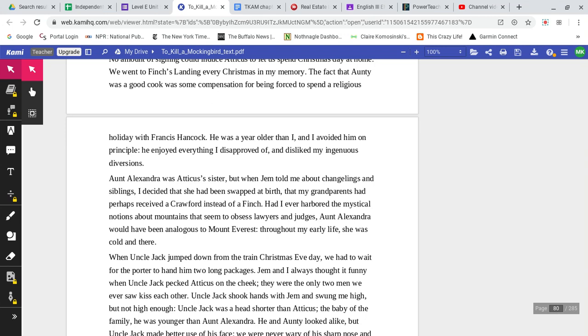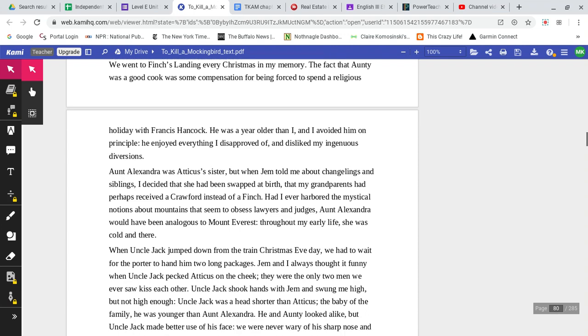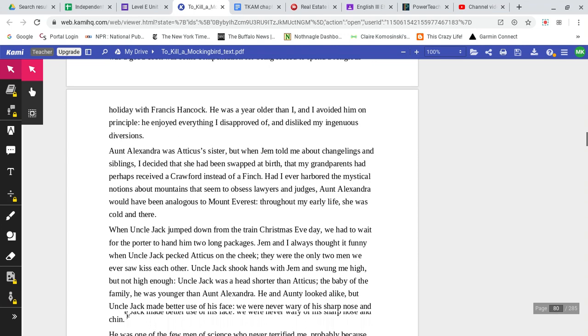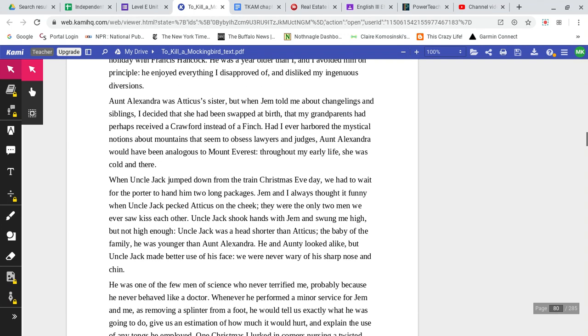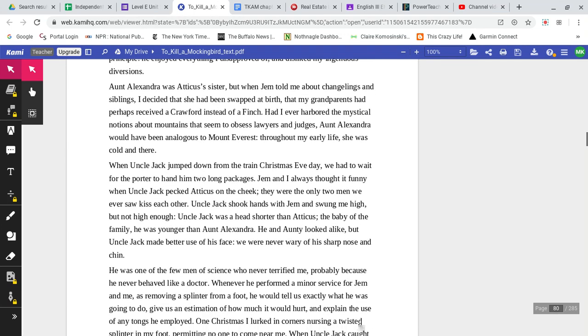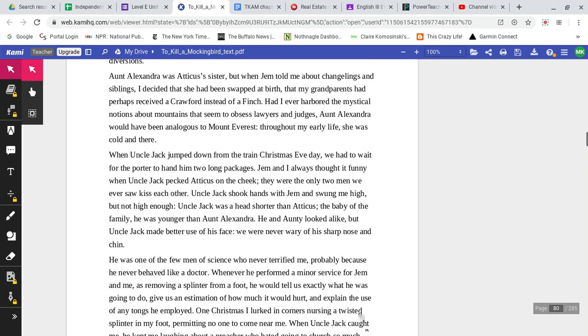Aunt Alexandra was Atticus's sister. But when Jem told me about changelings and siblings, I decided that she had been swapped at birth, that my grandparents had perhaps received a Crawford instead of a Finch. Had I ever harbored the mystical notions about mountains that seemed to obsess lawyers and judges, Aunt Alexandra would have been analogous to Mount Everest. Throughout my early life, she was cold and there.